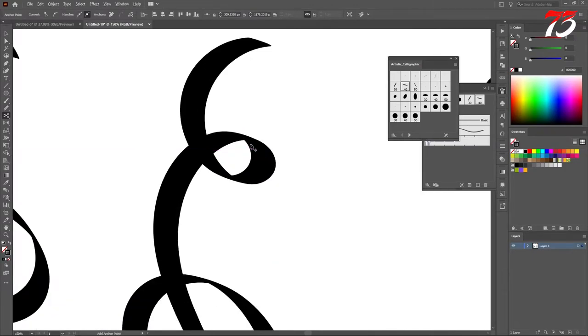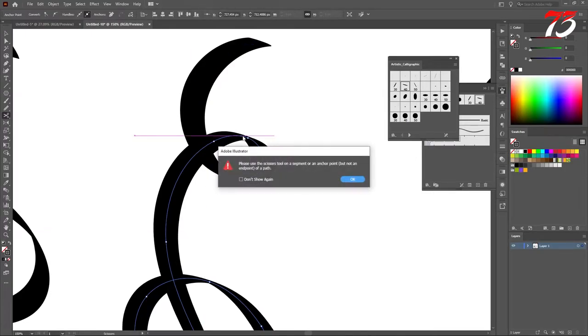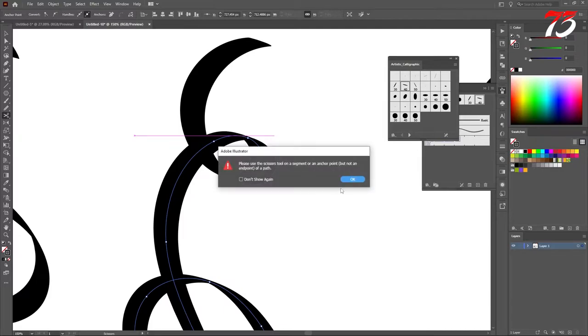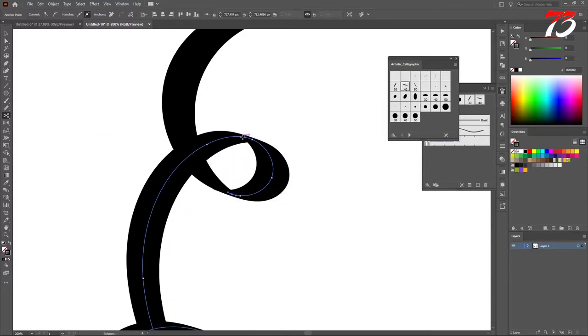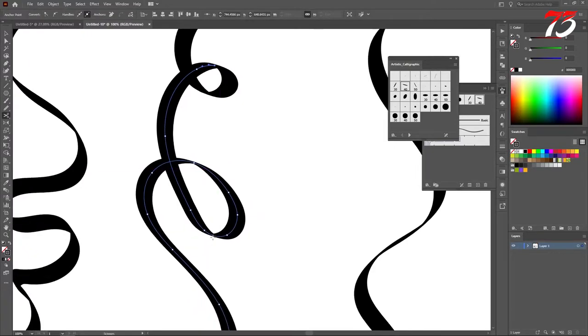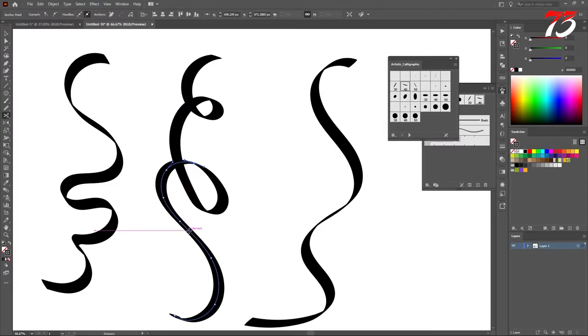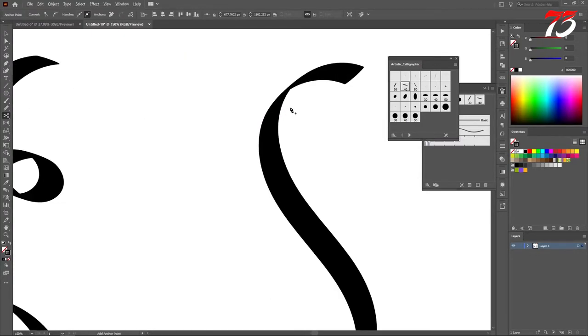Same over here, not in this place. Make sure you click on top of the path, otherwise it won't work. This place. Just cut whatever place you feel is right. Same over here.